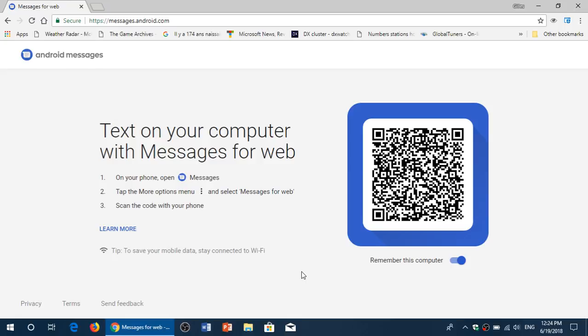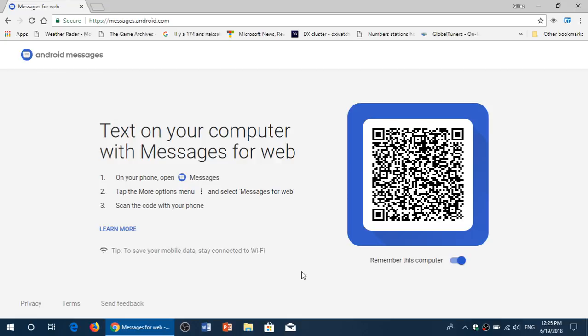As you see here, and I'll post a link to this page in the description below the video, you can text on your computer with Messages for Web. That means you don't have your phone next to you, but you got your computer. You'd be able to text message and receive text messages to your contacts using the web messaging app.